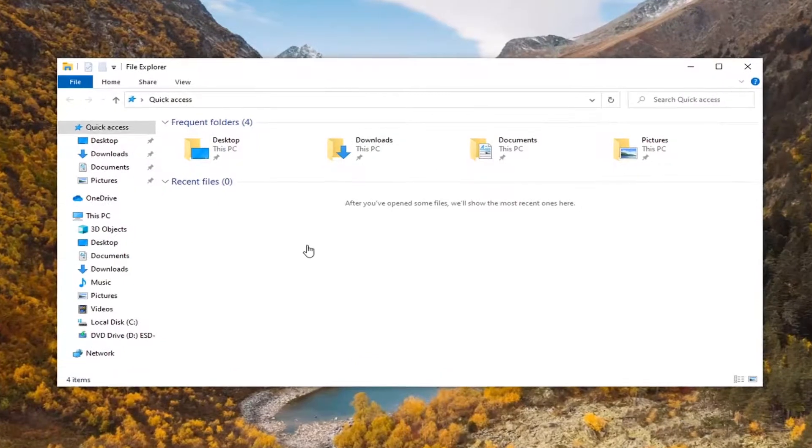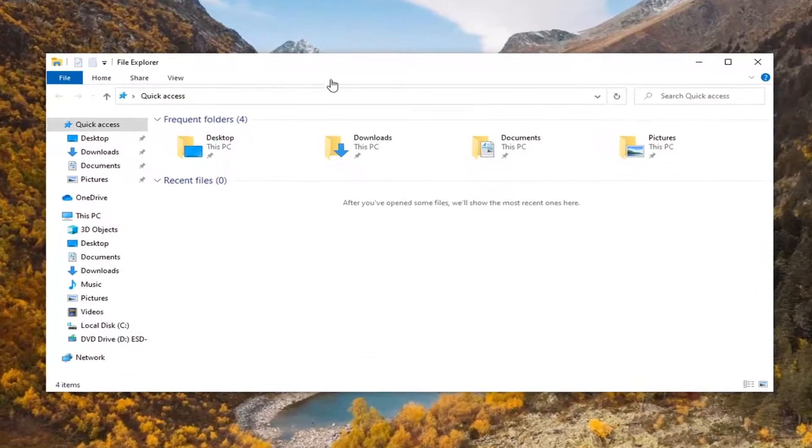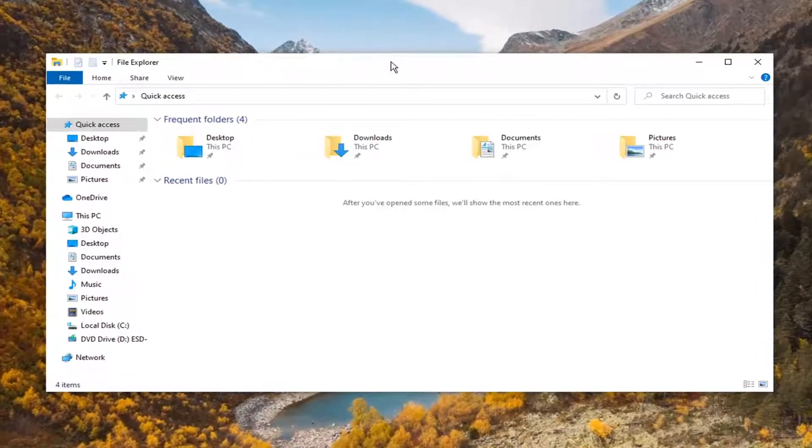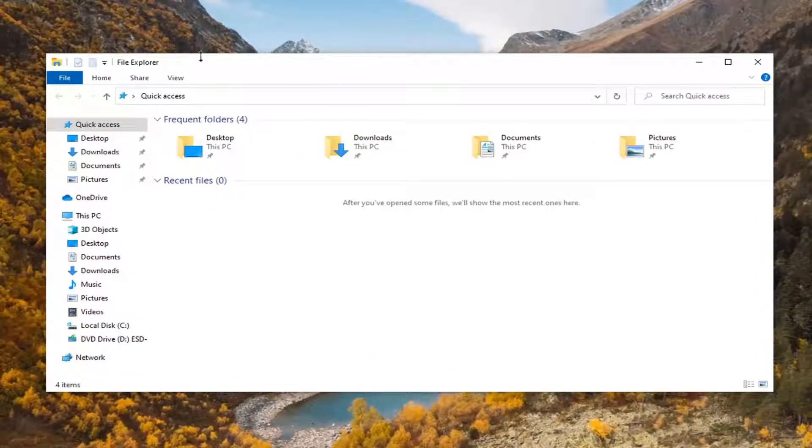So in order to resolve the problem go ahead and just double click on the top bar of the file explorer window.